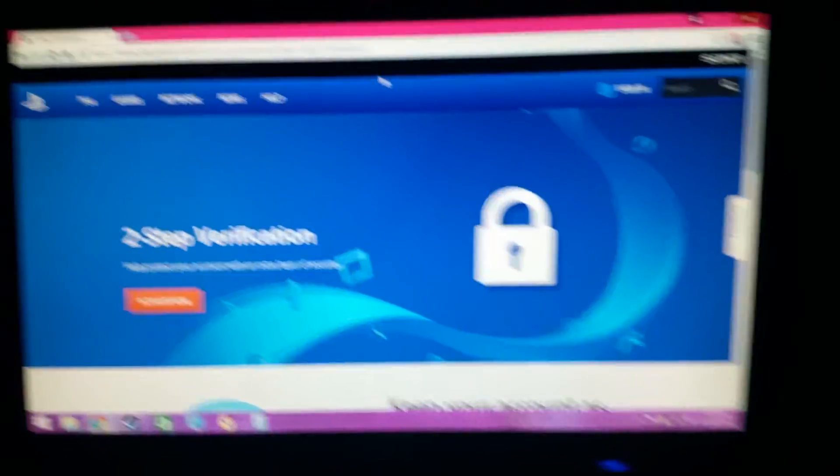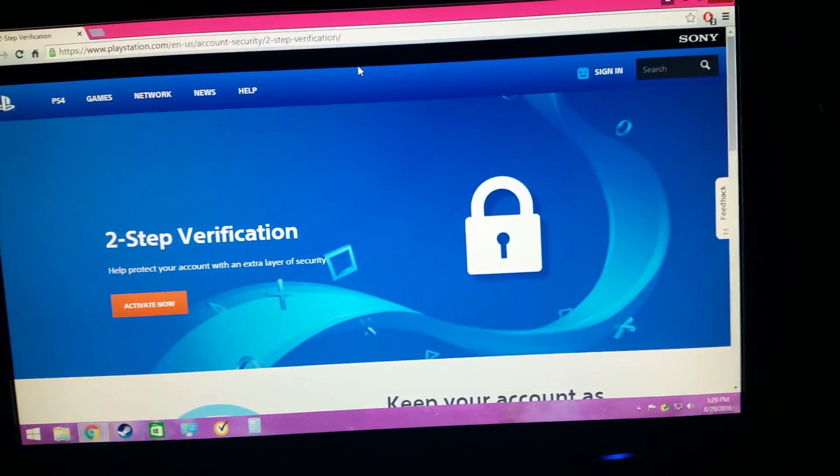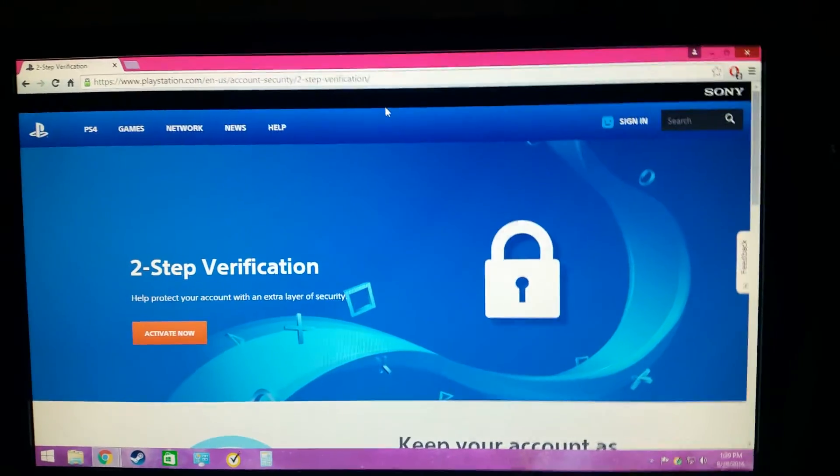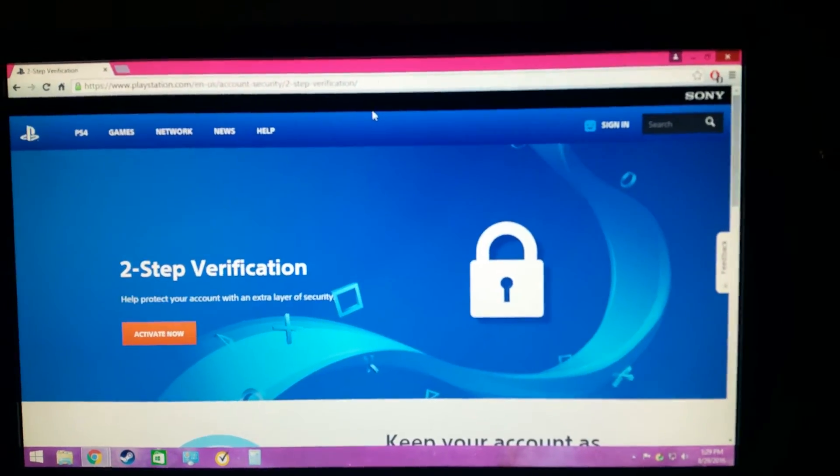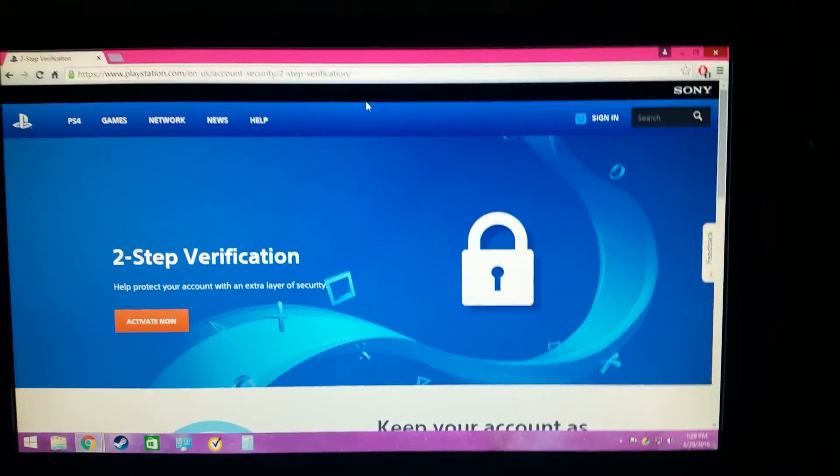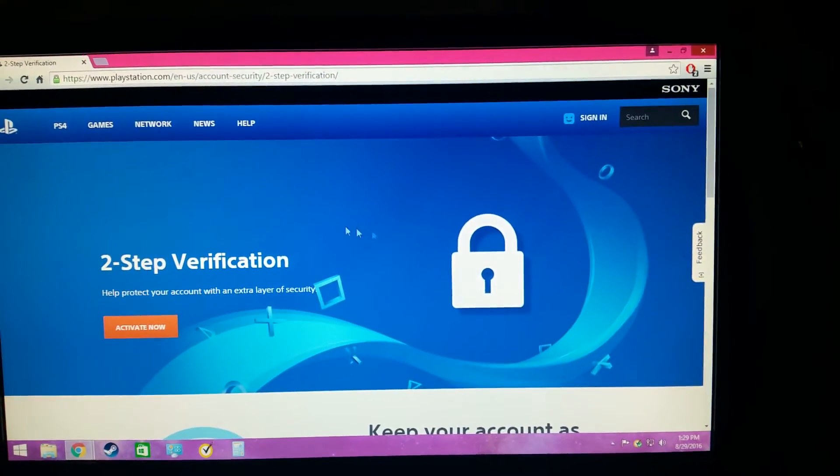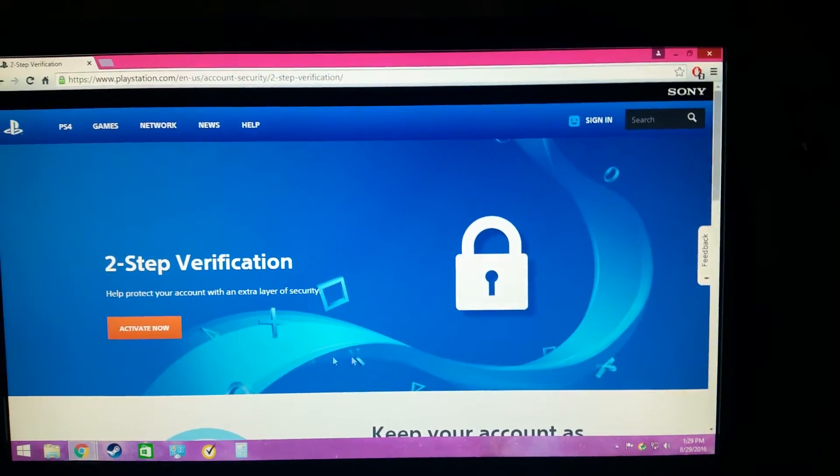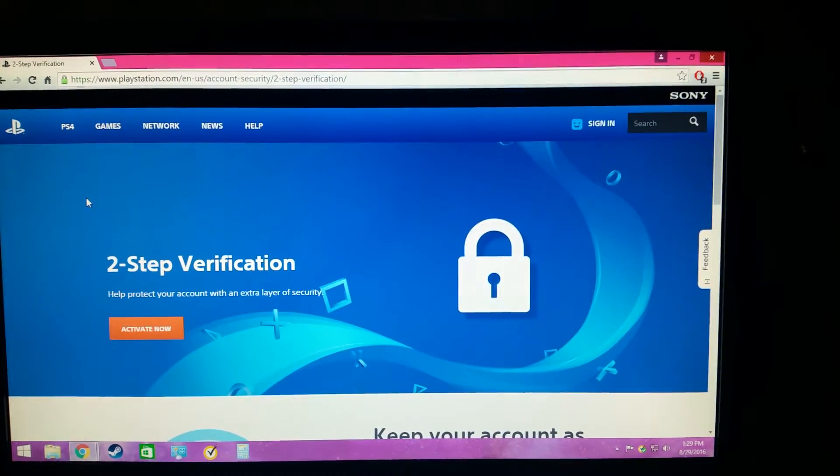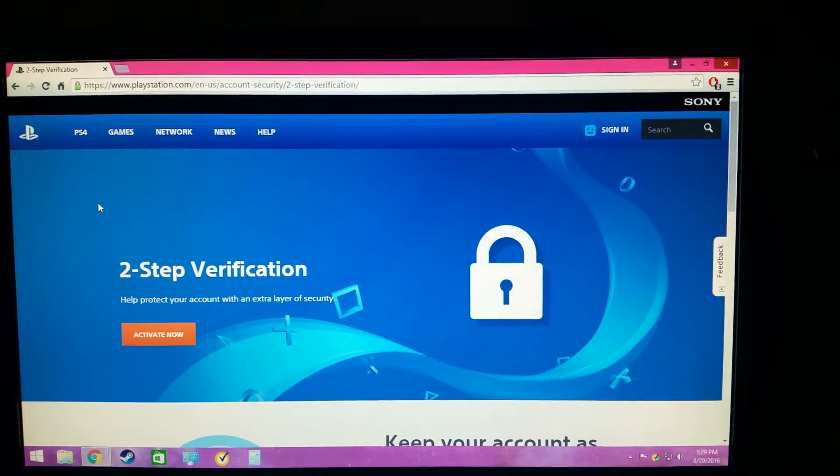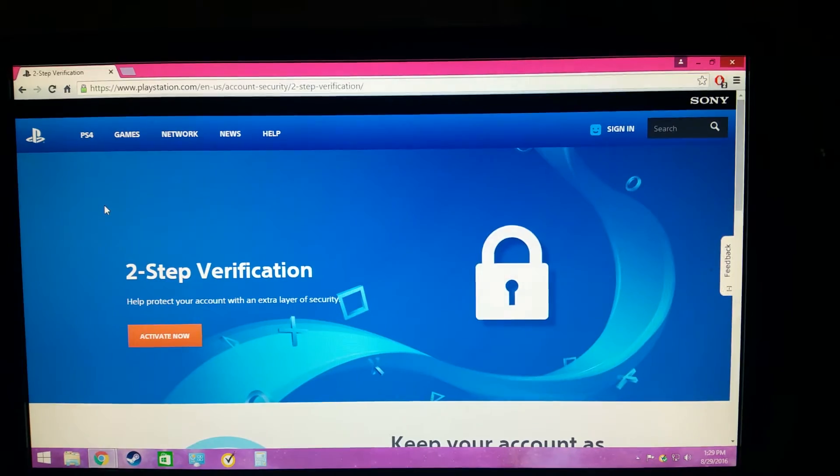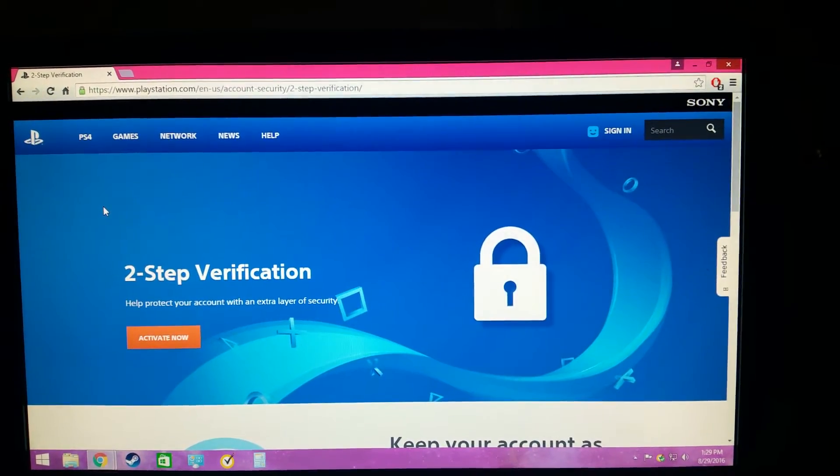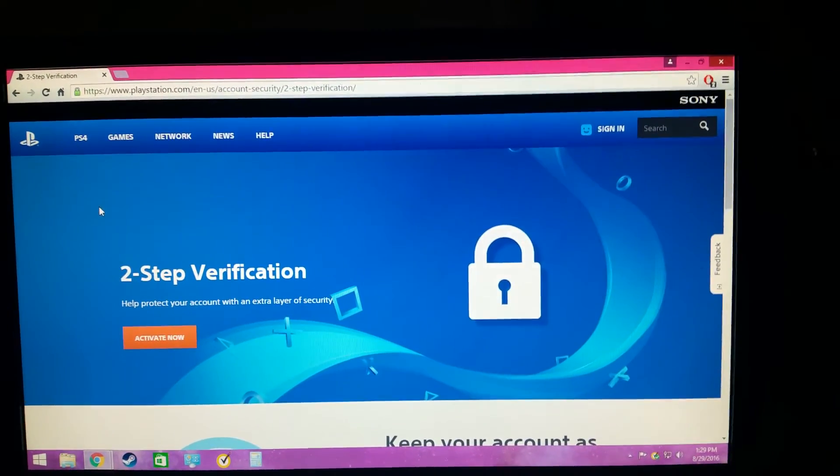How's it going everybody, welcome back. Abraham here with another video, and this time a more personal video. You can probably tell just by looking at this what happened to me. I pretty much got my PlayStation Network account compromised. Someone took my account.